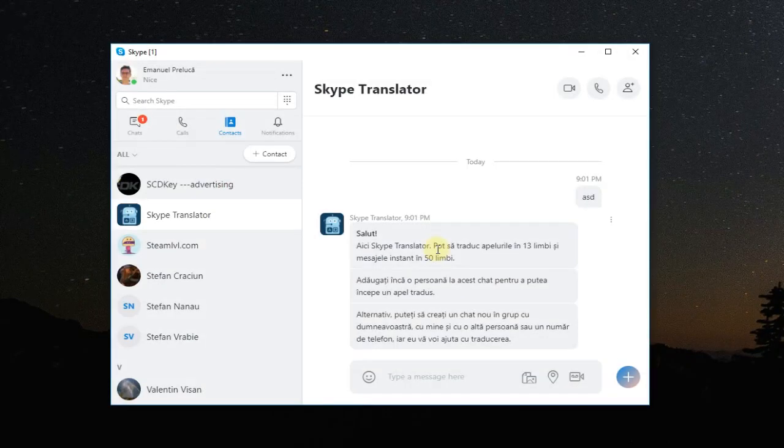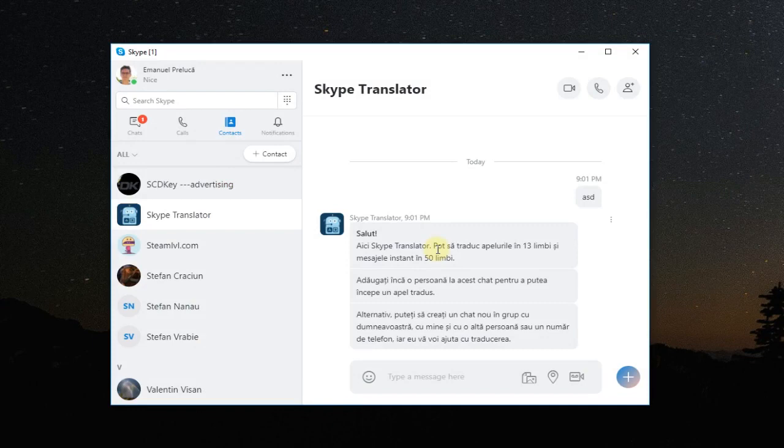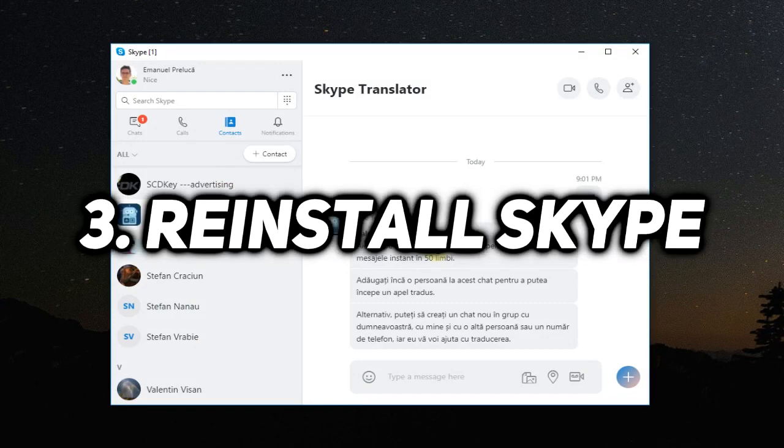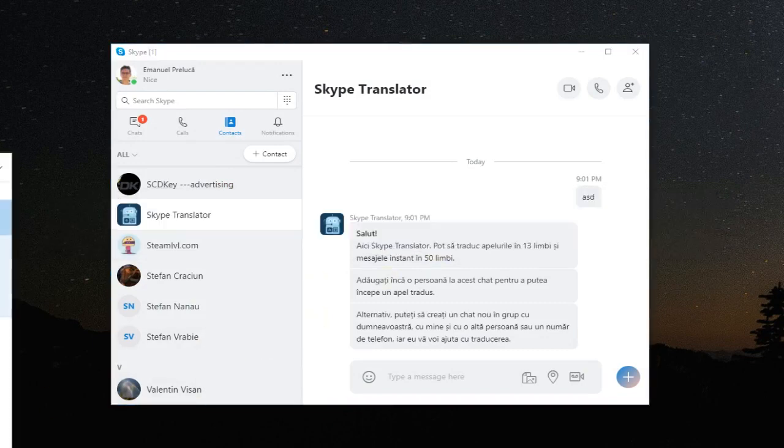If any of these solutions didn't work, just try to reinstall Skype. You can reinstall it by going to the old control panel.